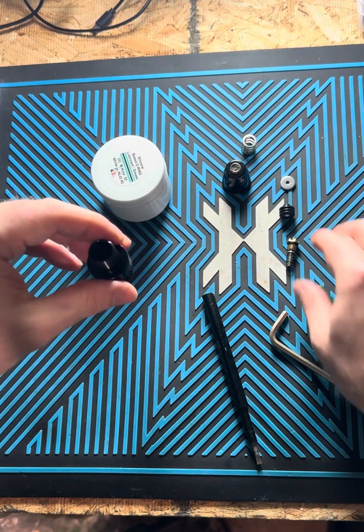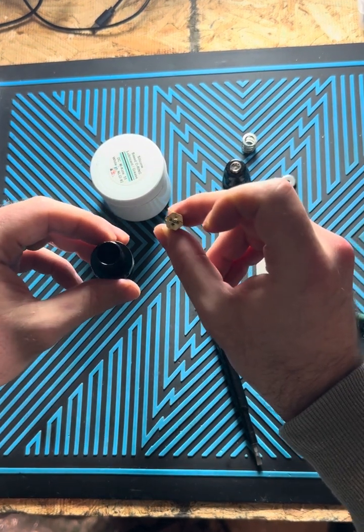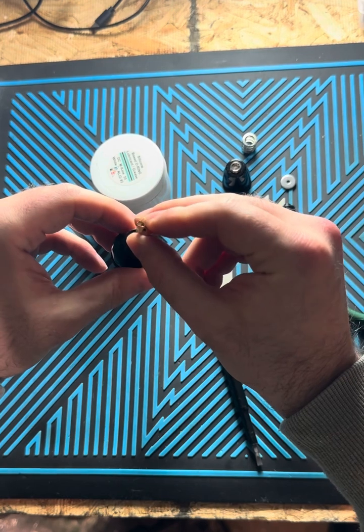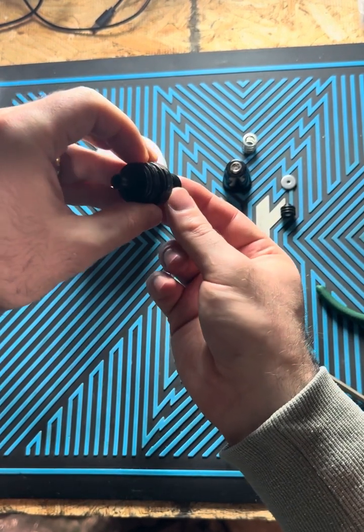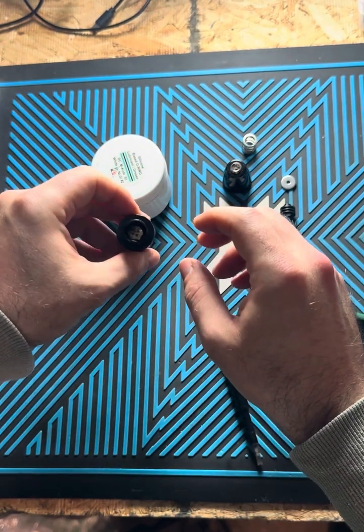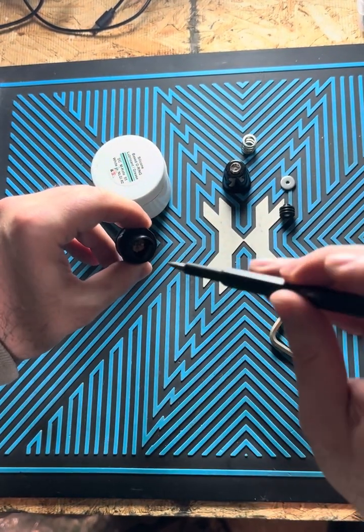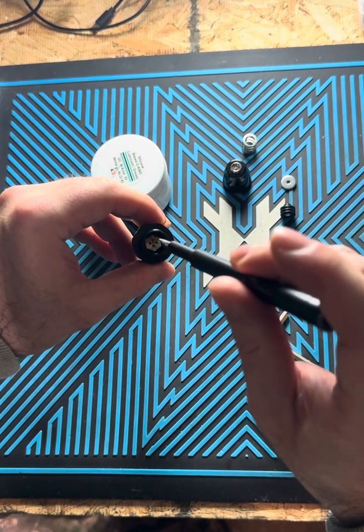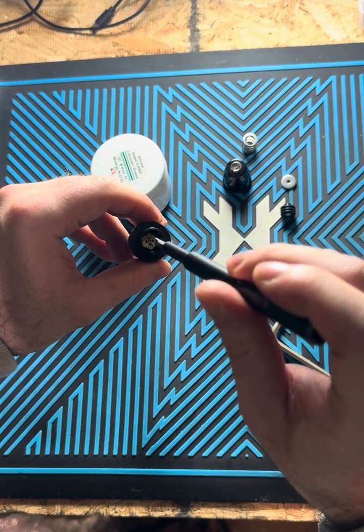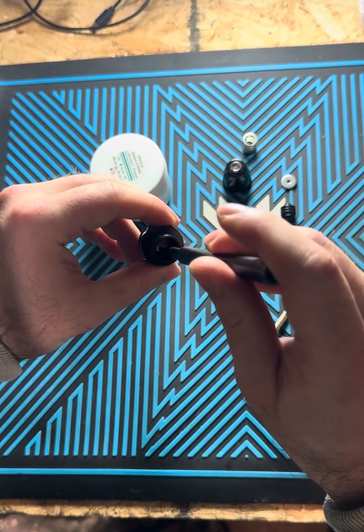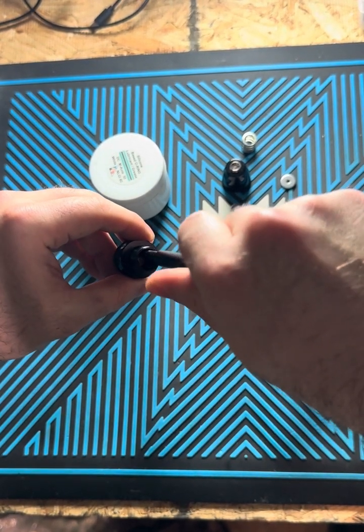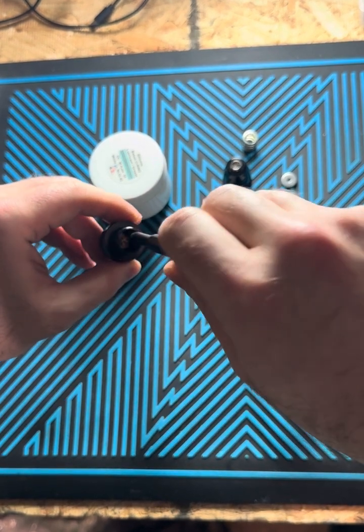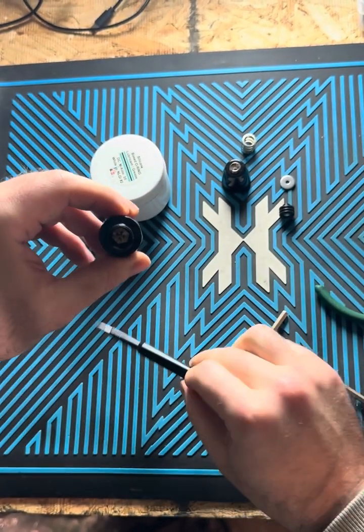So what we're going to do is start by installing the new Schrader valve. I kind of like to turn the LPR body upside down. That way it's easier to route the new Schrader valve in in one piece. And you'll notice that it has these four different kind of flats. You're just going to use the small screwdriver to grab one of them and it'll just screw right in. Great.